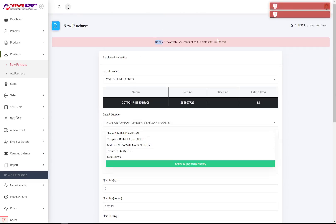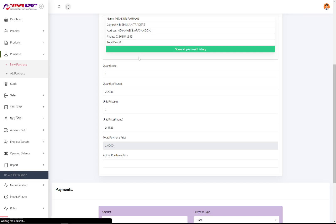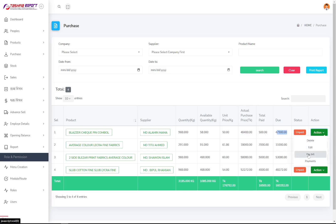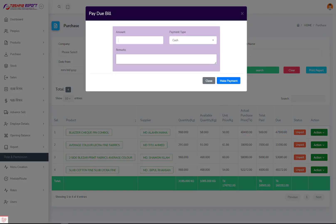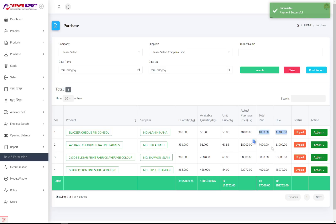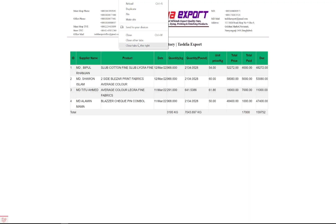There are some required fields to fill in. In the purchase records, you can see the product name, supplier name, quantity, quantity in cases, unit price in cases, total amount, amount paid, and amount still due. If you want to pay a bill, you can do it right here by entering the amount and selecting cash or other payment methods — the due amount is reduced automatically. You can view and print the full report from here.